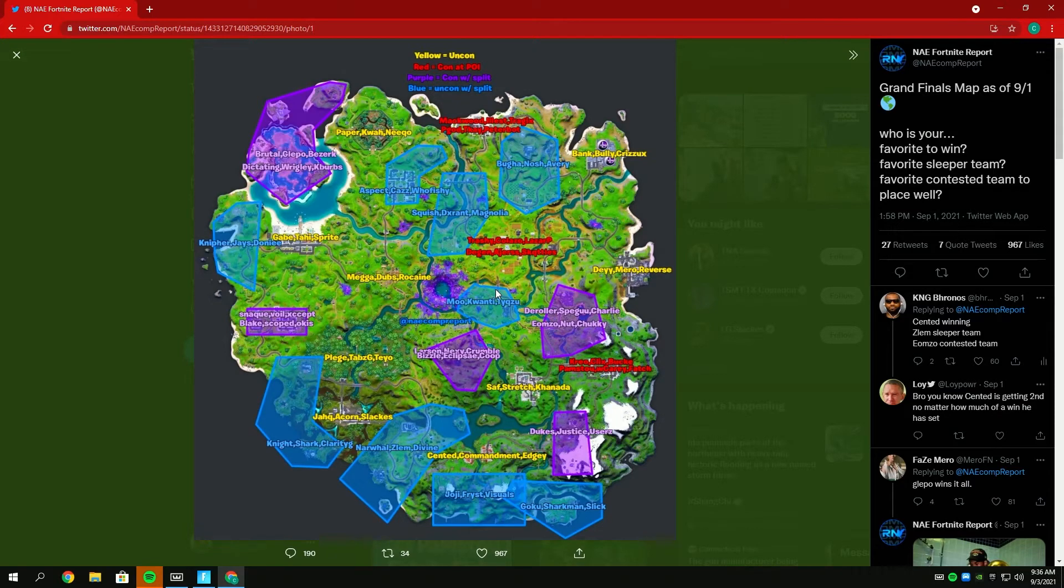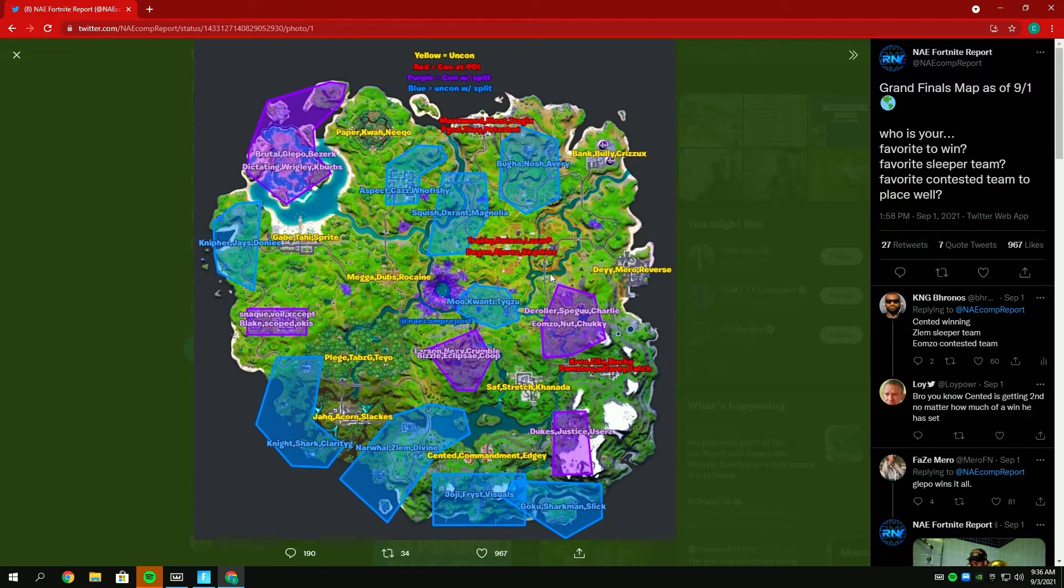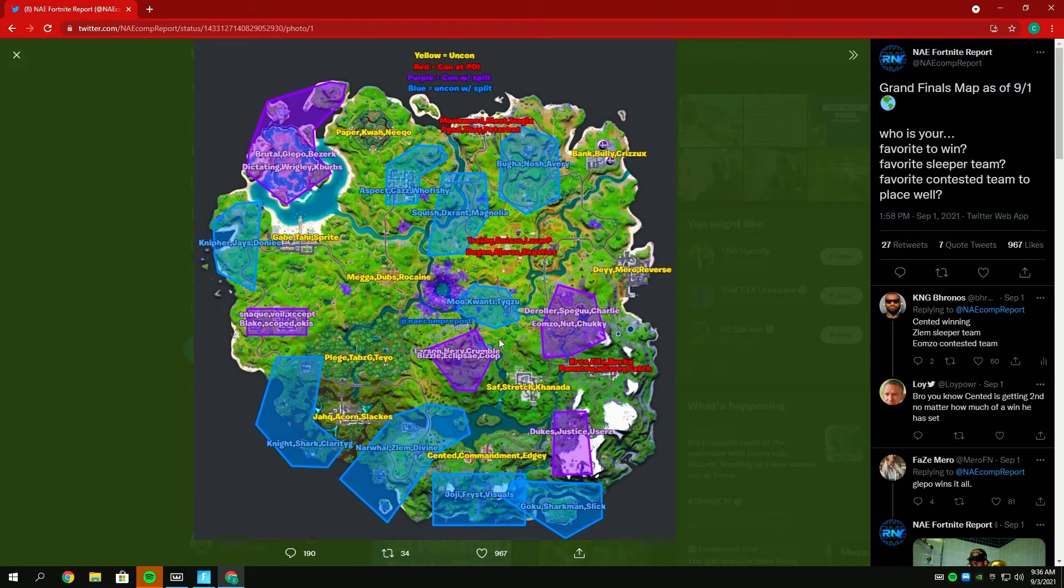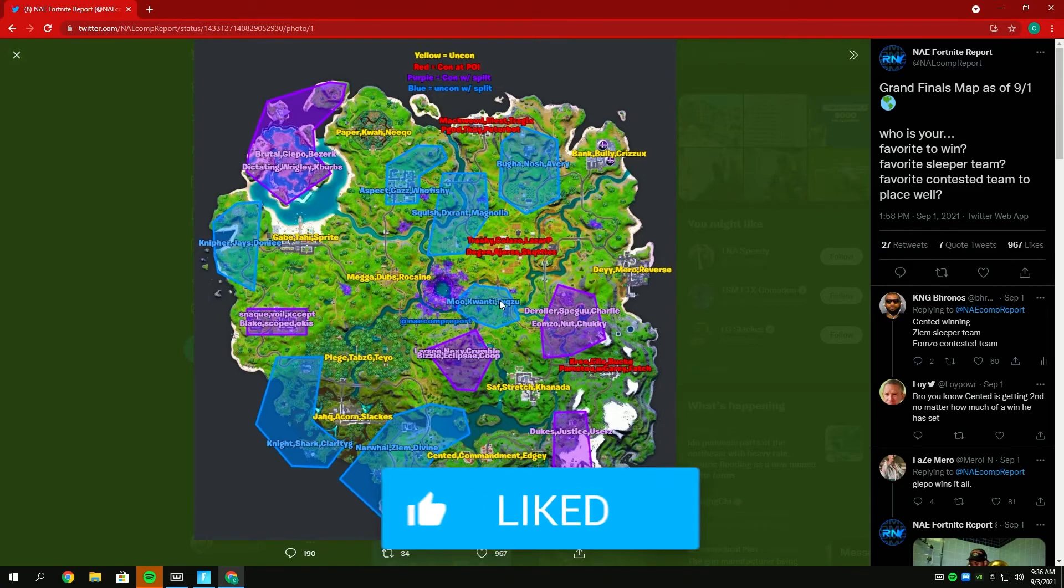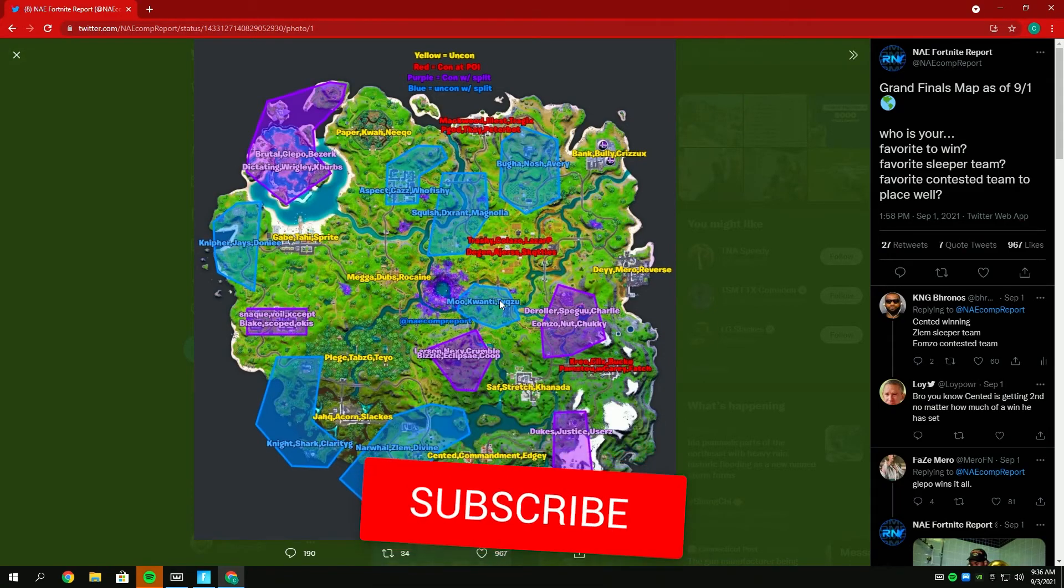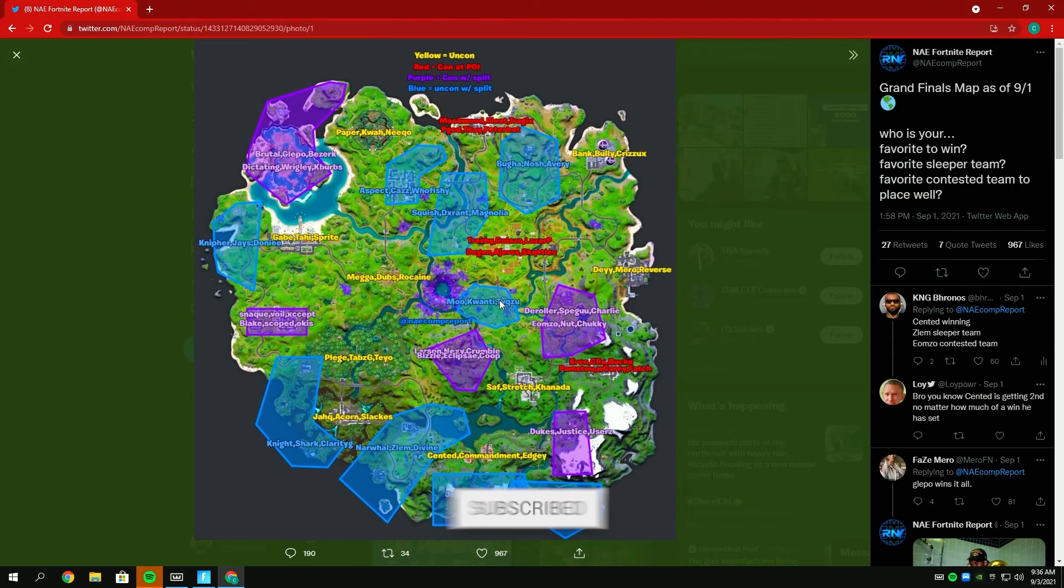Last season I did go 0 for 3 on Reboot Round picks and 2 for 18 on people who would make Grands for heats, so take my predictions with a grain of salt. This is just what I think about this Grand Finals this season. Anyways, be sure to sub, like the video if you enjoyed, and I'm out.